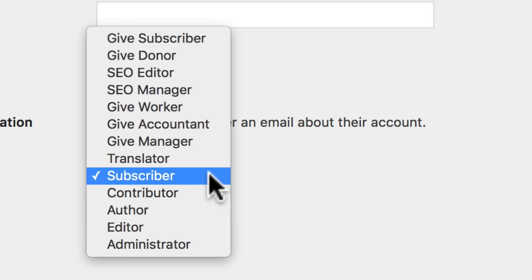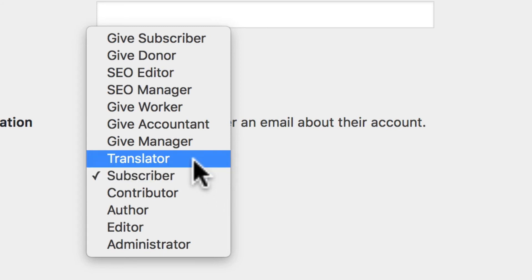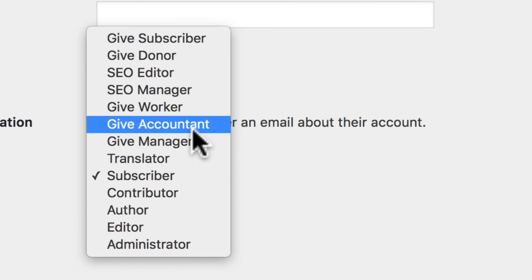One of them is Translator. I have installed on this site a multilingual plugin, and a new role is Translator. I've also used the Give plugin for donations.